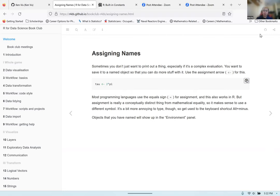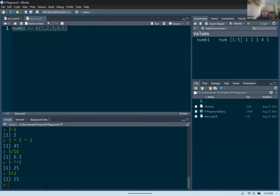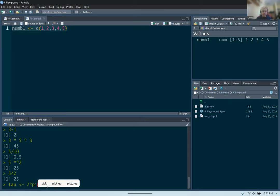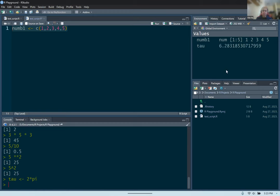When you create an object, you can use the assignment arrow — the less than sign and then the hyphen. It's telling R you want to take this value, two times pi, and store it in the variable called tau. So you have tau, then the less than sign and hyphen, then two times pi — this tells R the result of two times pi should be stored in tau. After pressing enter, the environment pane shows the new variable tau with the result of two times pi.